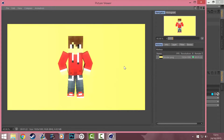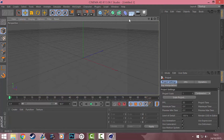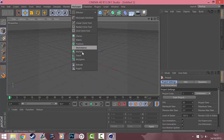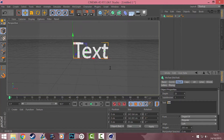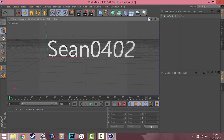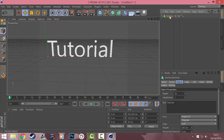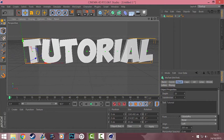Alright guys, mine's already done rendering, so I'm going to exit out of this and start a new one. This time I'm going to create the text for the banner. I'm going to go to MoGraph, MoText, and turn the camera around so you can see the text. I'll change the font to say my in-game name — actually I'm going to make this say 'tutorial'. I'm also going to change the font to one called Obelix Pro, which you can download off the web.